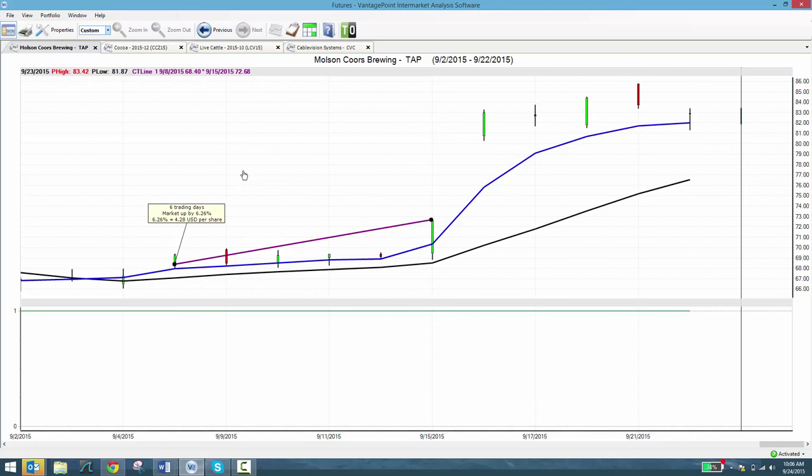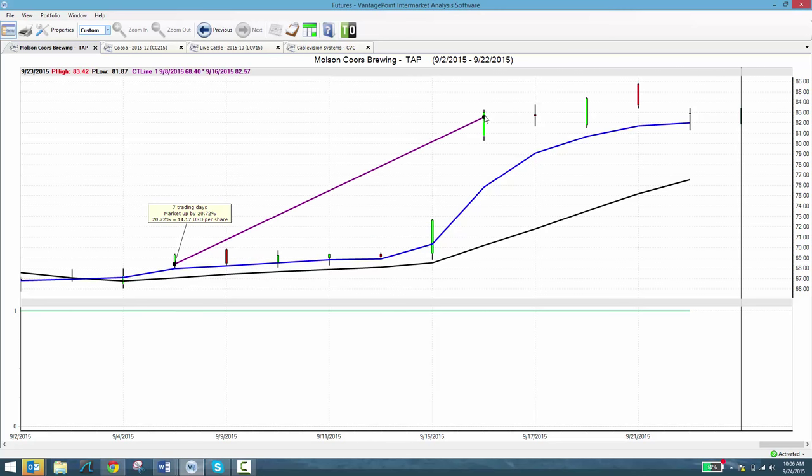You can see that Vantage Point indicated an incredible up move that had gone up about four bucks per share. And then look what happened the day after the blog. Boom! Market opened the next day and it jumped up to a 21 percent profit, fourteen dollars per share.